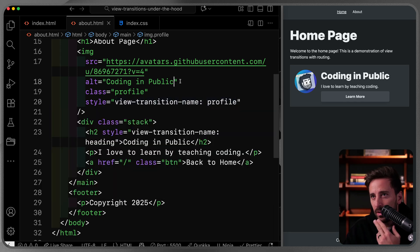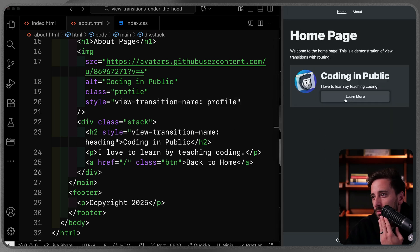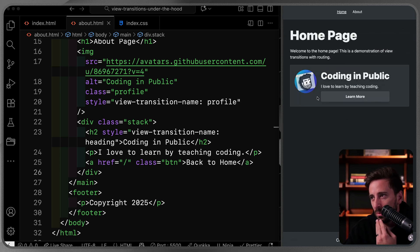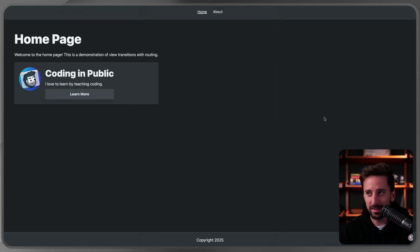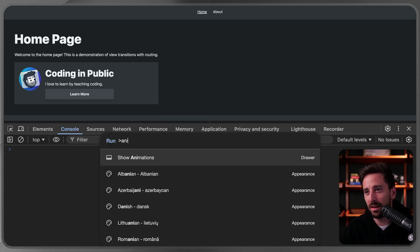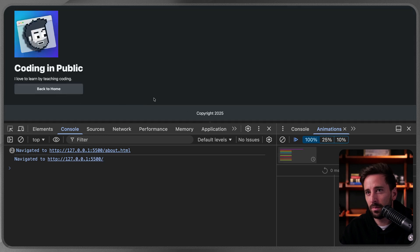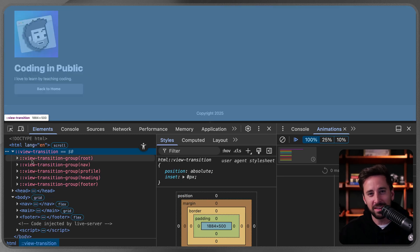With both the profile image and heading named on both pages, clicking between them now shows those specific elements fading and morphing between their positions while everything else on the page slides. It transitions just those named elements separately from the rest of the page content, which is really cool.